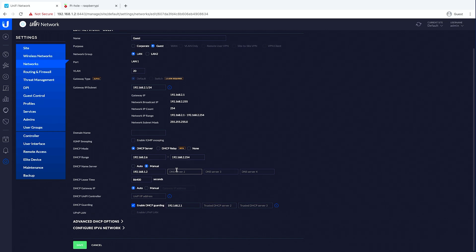I'm not even going to give a backup DNS server, because if this doesn't work then the device can't get out to the internet since DNS is not working. We're also enabling DHCP guarding, not allowing any other DHCP server within our network.